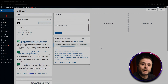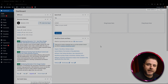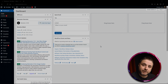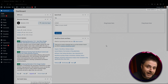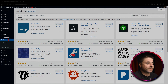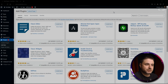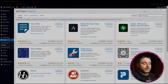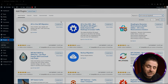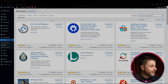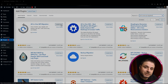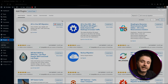First we're going to start on the back end of the website that we want to move. We're going to install the plugin All-in-One WP Migration. To do that we head over to Plugins and say Add New. In the Add Plugin screen we go to the top right where it says Search Plugins and search for All-in-One WP Migration. The very first result is that plugin, so we're going to install it.